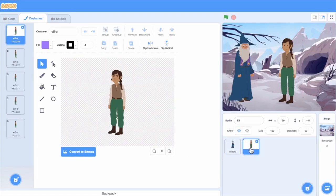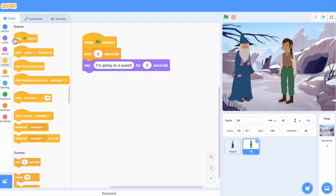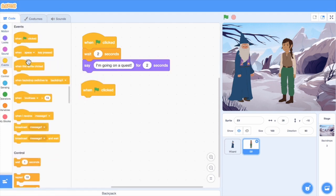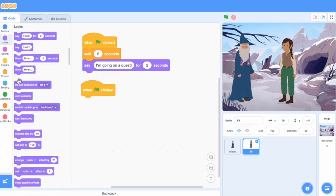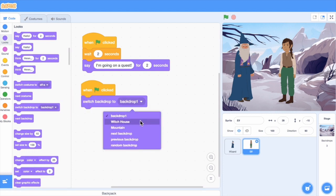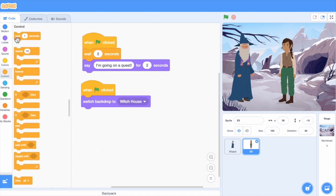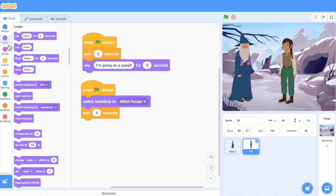I'll re-select the elf sprite and go back to the coding area. Let's have the characters start at the witch house, wait four seconds, which is how long the conversation is, and then switch to the mountain backdrop.